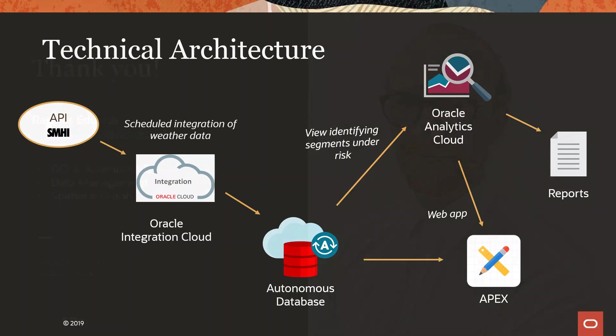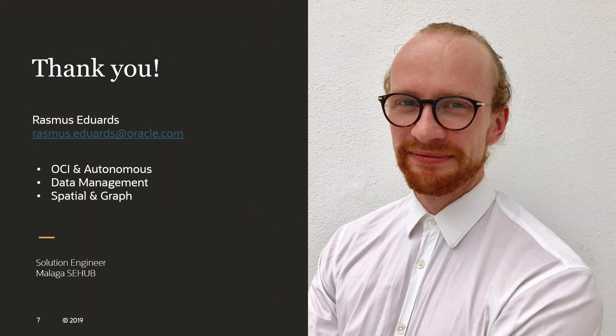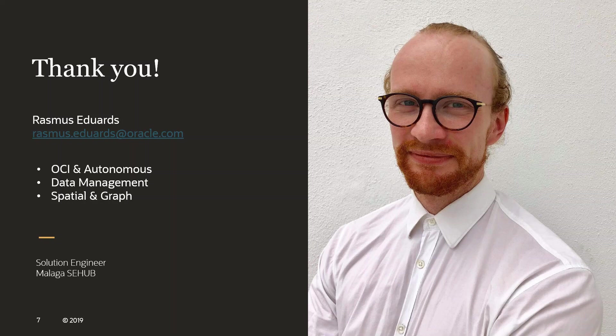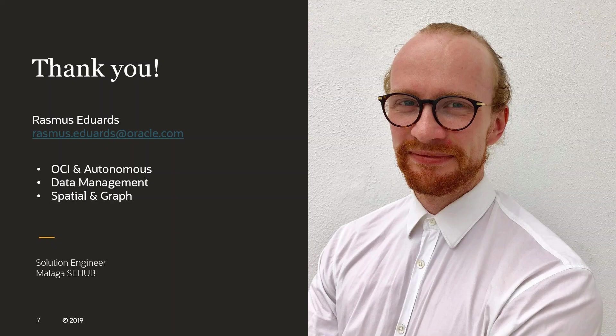So with that, thank you for watching this demonstration. I might create another part where I show you how you can do automatic notifications through Slack using Oracle Integration Cloud. So stay tuned for that. Otherwise, this has been Rasmus Edwards, and thanks for watching.